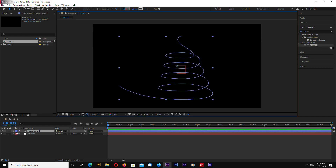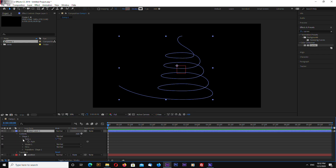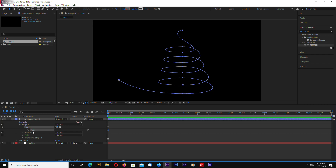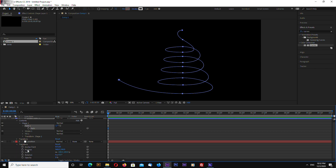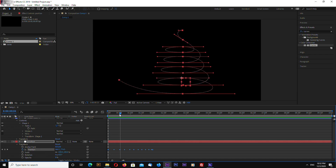Now let's go into our shape layer, open Contents > Shape > Path, and select the path. Select this item and hit Ctrl+C to copy. Make sure your current time indicator is at the start of the timeline, then go into Position, select Position, and hit Ctrl+V to paste. Now we have motion for our position.